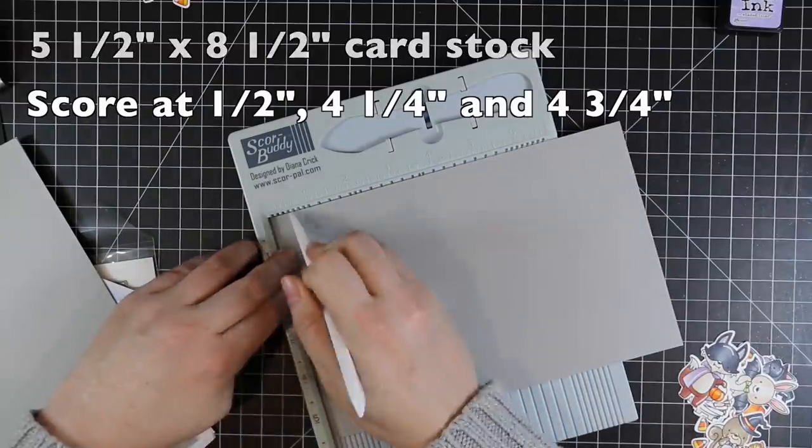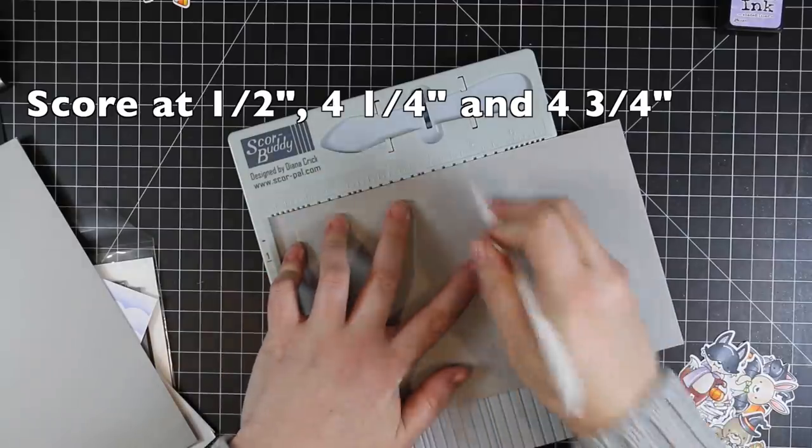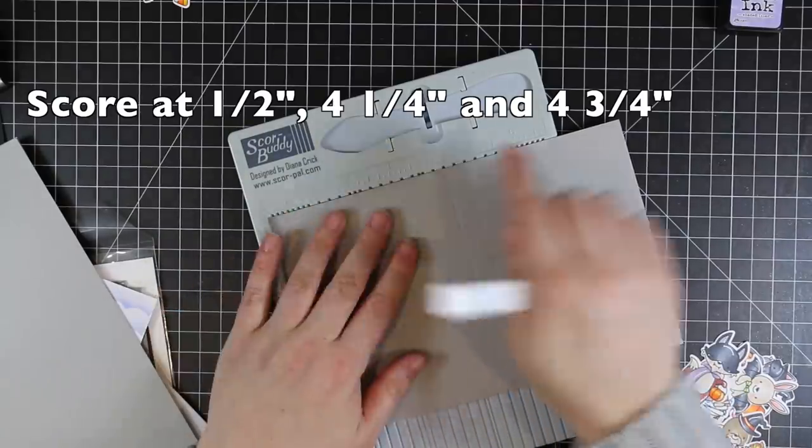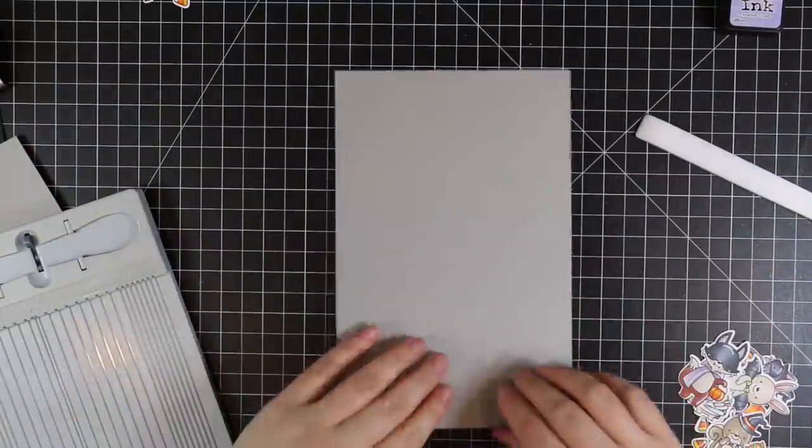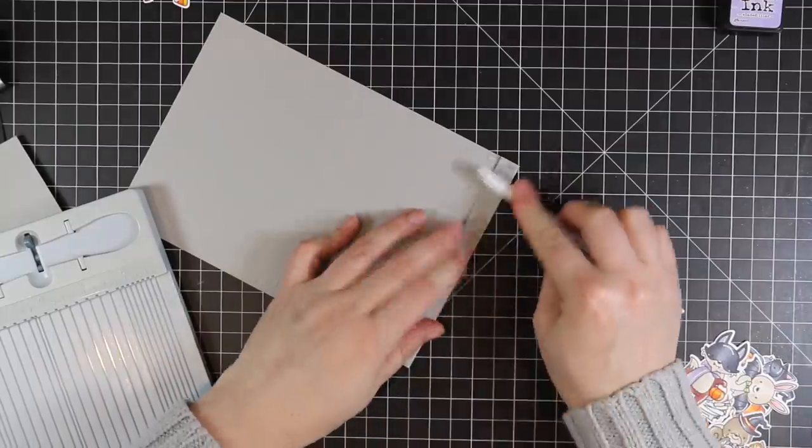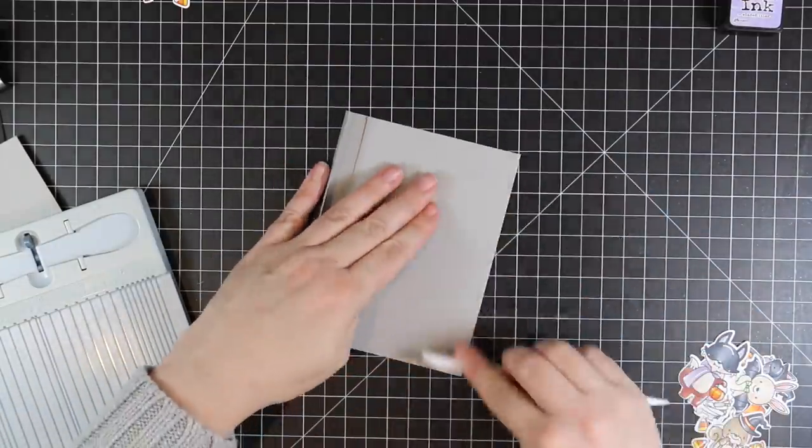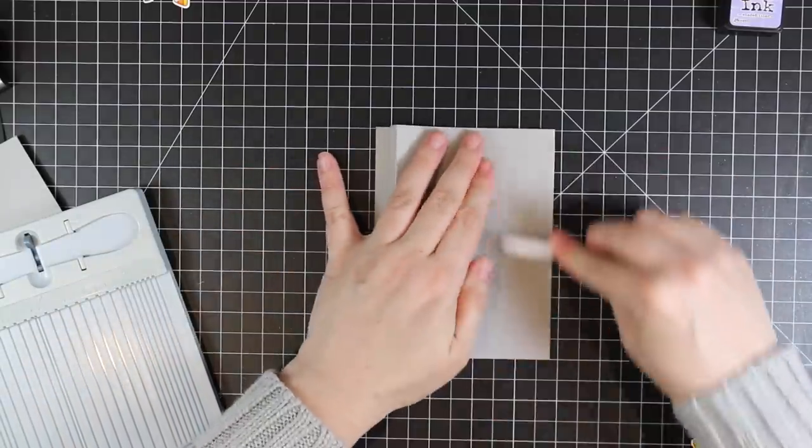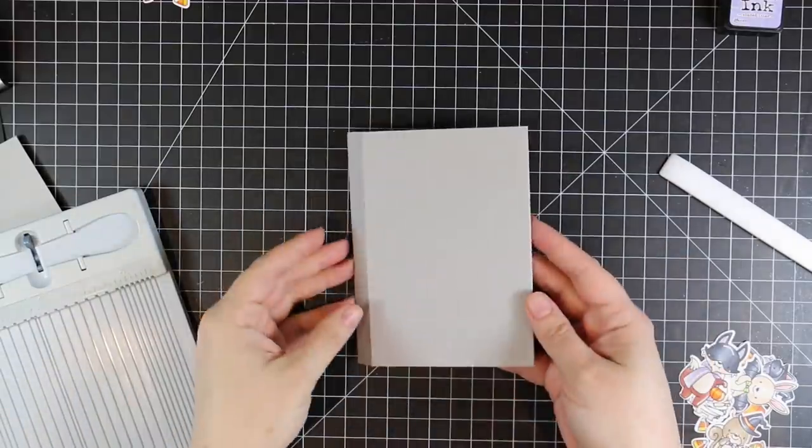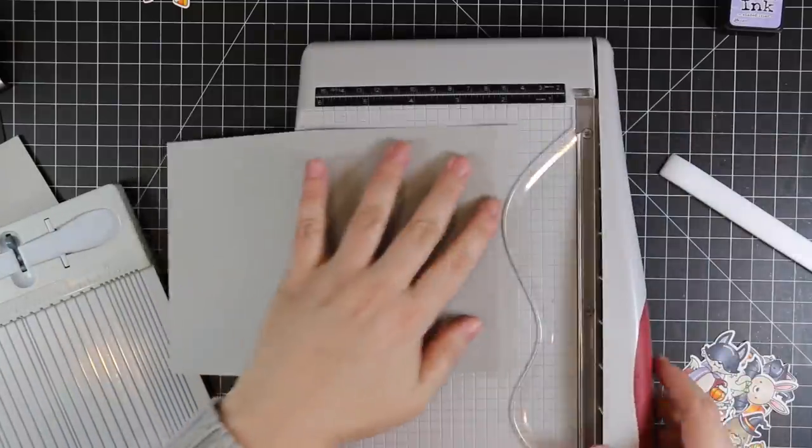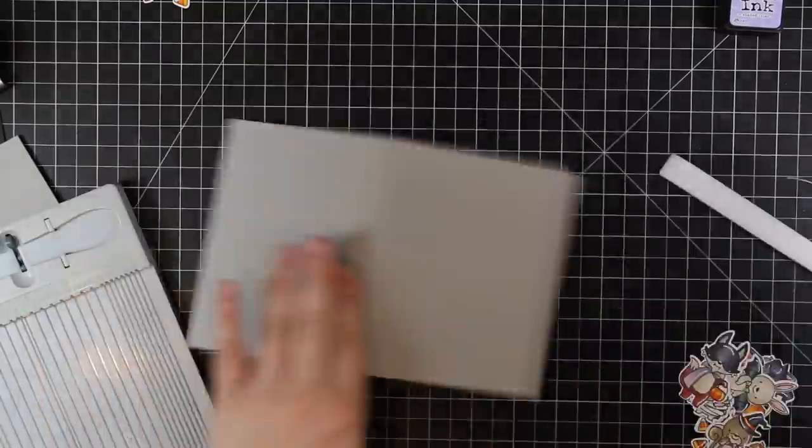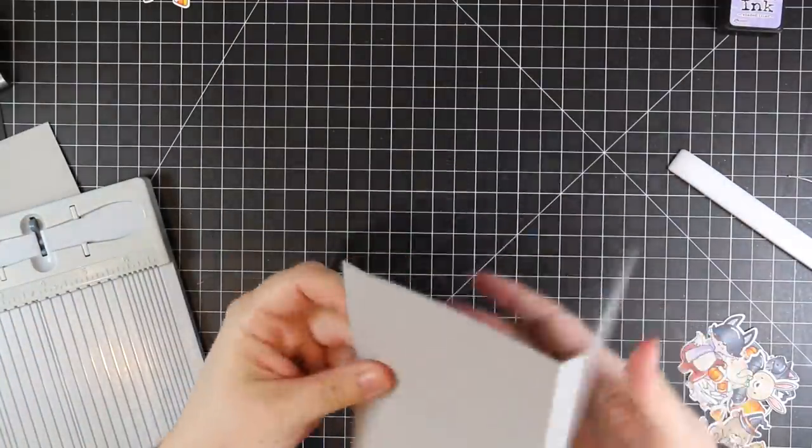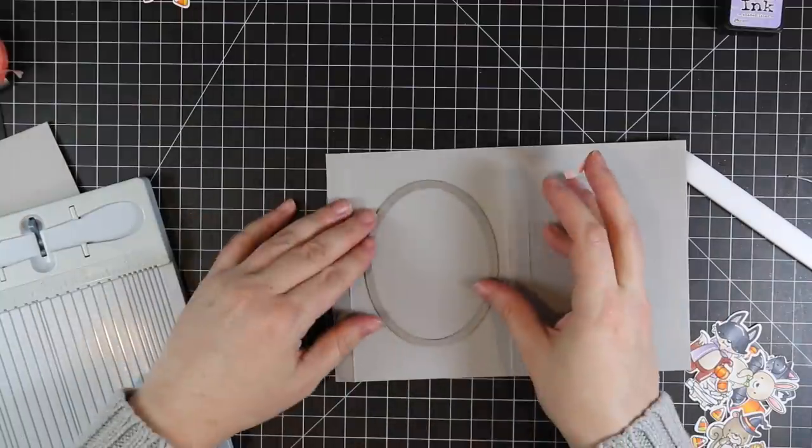Now you take a second piece of the exact same size, and this time you score at half an inch, 4.25 inches, and 4.75 inches. So you've got all of those scored, and then you want to reinforce all of those. I'm using my Teflon bone folder here—it just makes things easier. When you reinforce those, you're basically left with this little rectangular box. You don't have to do this step, but it does help a little bit—I cut a tiny little bit off the end of the little half-inch flap.